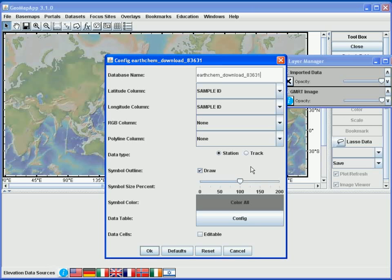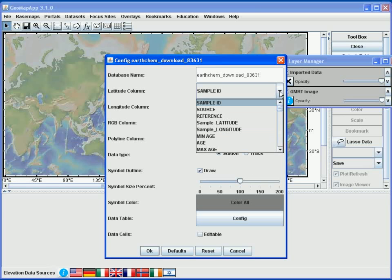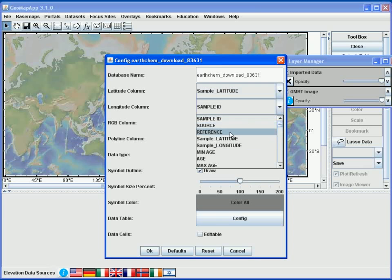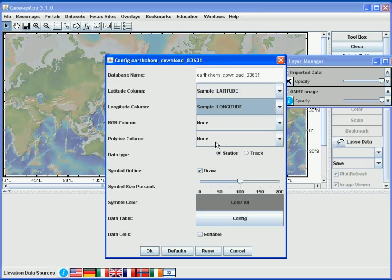To select the columns, we use the drop-down menu. For latitude, we go down until we find latitude — this one. And similarly for longitude. Then we go to the bottom and hit OK.